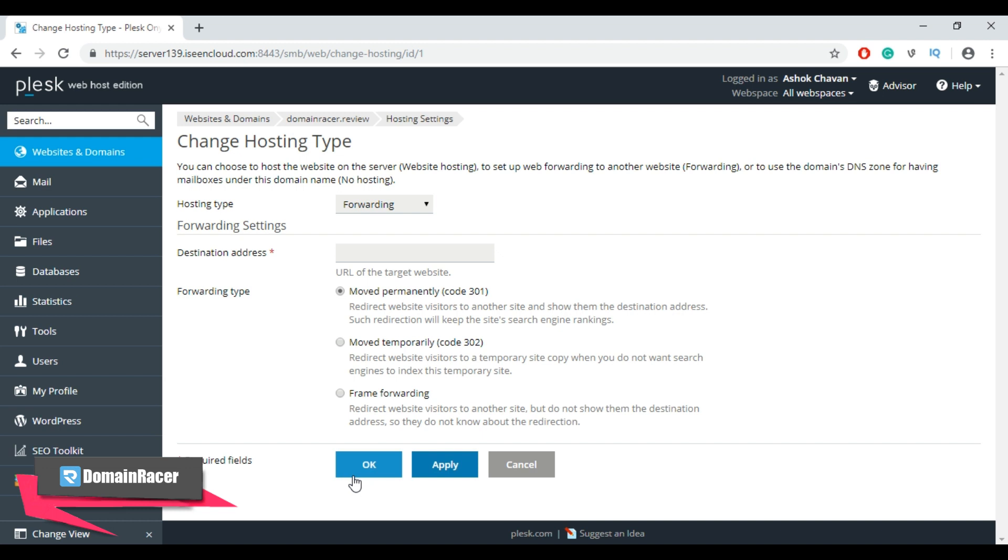Once you apply this setting, from now on your domain will redirect to the provided destination URL. So this is how you can set up redirection or forwarding in Plesk panel.